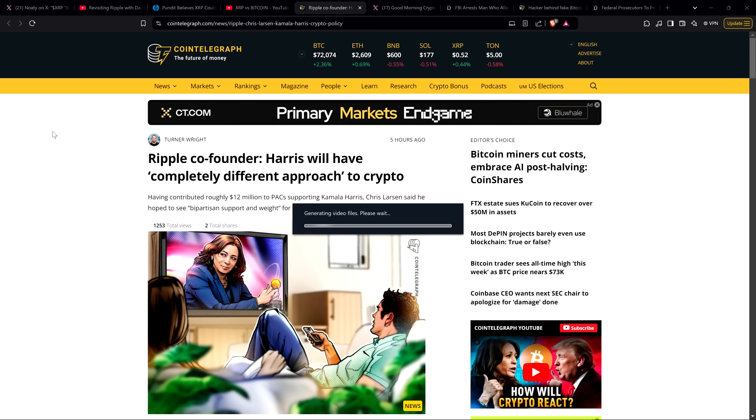I'm not a financial advisor. You should not buy or sell anything because of anything I say or write. That would be a very bad idea. Until next time, to the moon, Lambo.